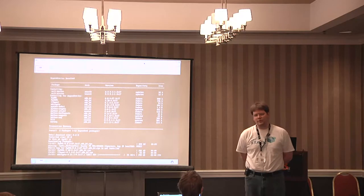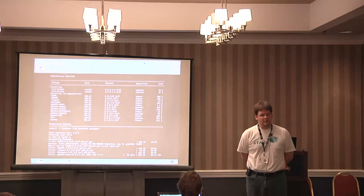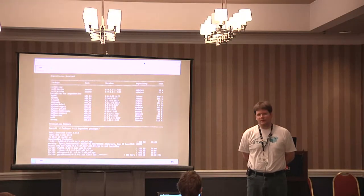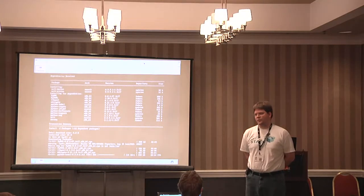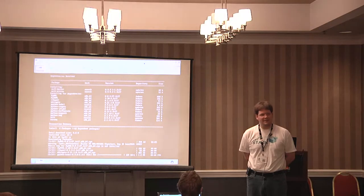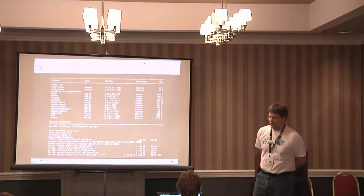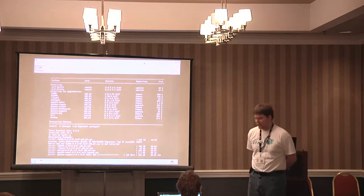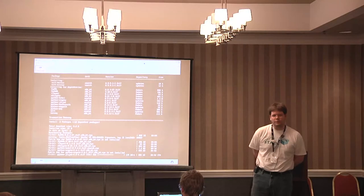We don't have official Debian packages yet. If anybody knows anyone who is in with Debian upstream, we really need to get in there. Right now on Debian, you do need to do a source install. We've put a lot of effort into trying to get into Debian upstream, but we just need better contacts at this point.